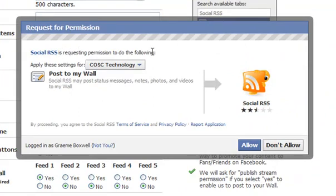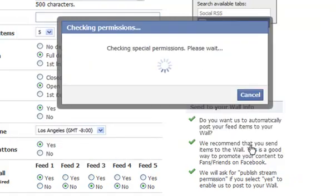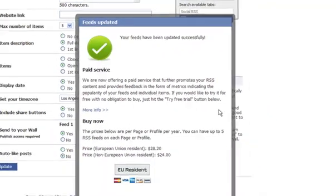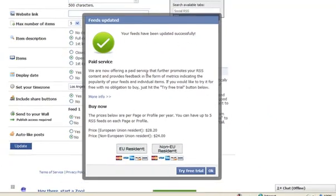Social RSS is requesting permission to do settings for cost technology to post to the wall. So we want to allow it to do that. And we're seeing the feeds have been updated successfully.